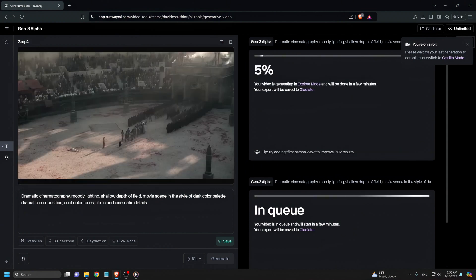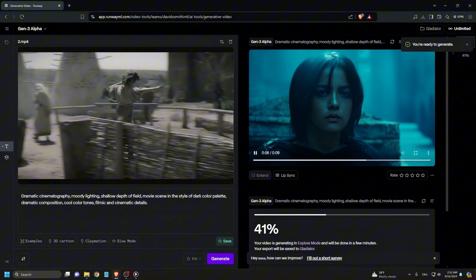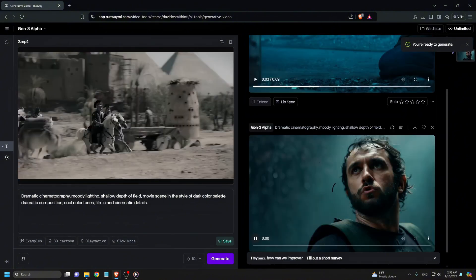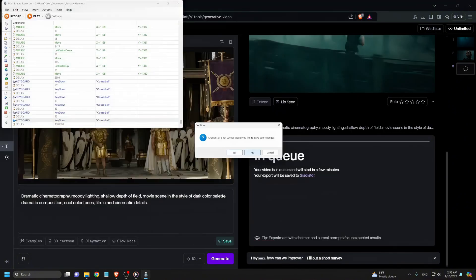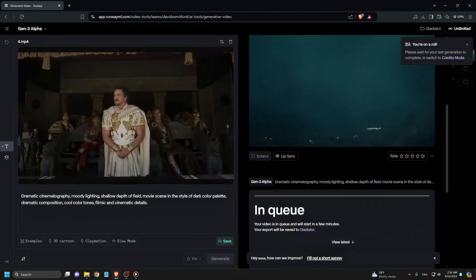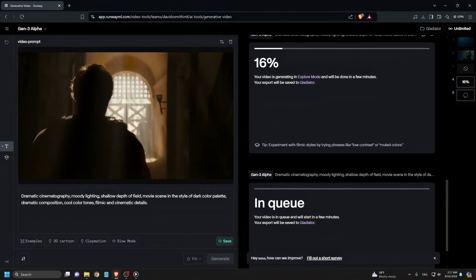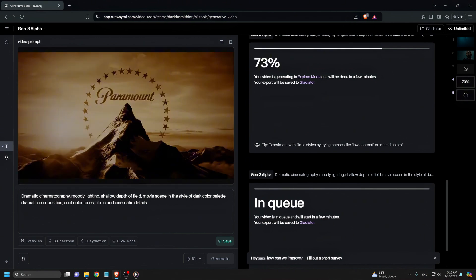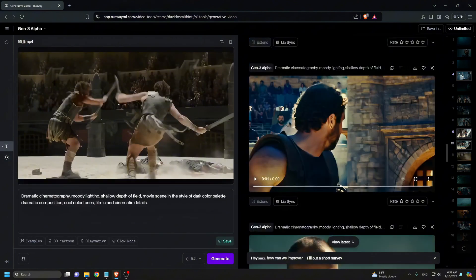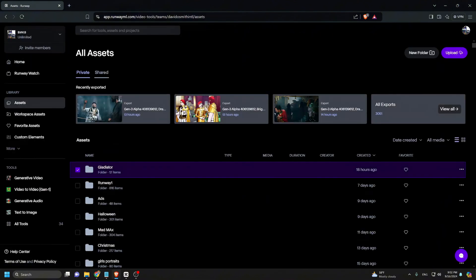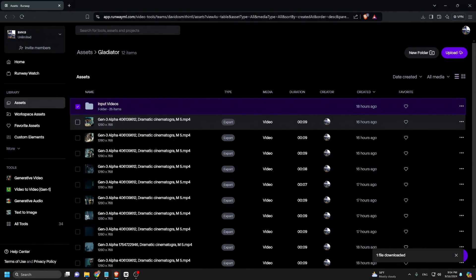Now that we have split the video into 10-second clips, we head over to Runway to remake this trailer into a cinematic style. Once all our videos have been generated, we download them and head back to CapCut for final editing.